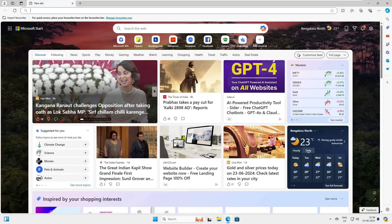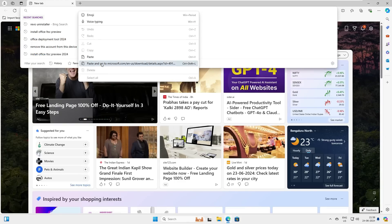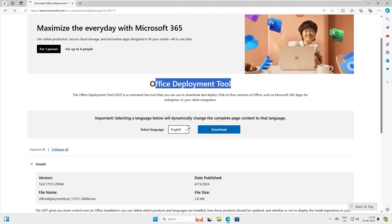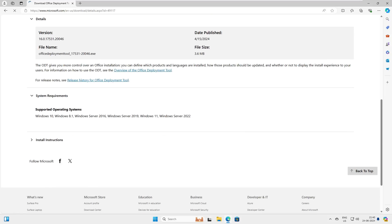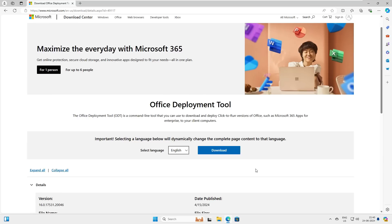First, we need to go to Chrome and download the Office Deployment Tool. This is the link for the deployment tool — it is version 16, just 3.6 MB, and this release was published on April 15, 2024. The system requirements are Windows 10, Windows 8.1, Server 2016, Server 2019, Windows 11, or Server 2022. It is a self-executable file, so let's go ahead and download it.